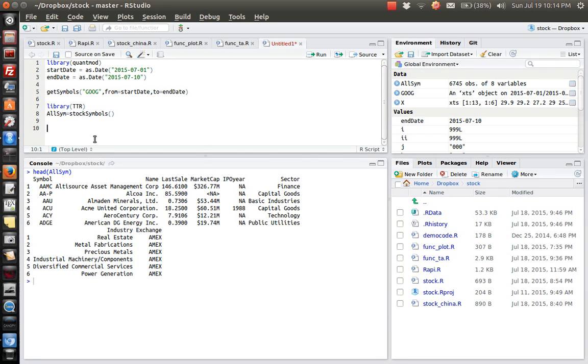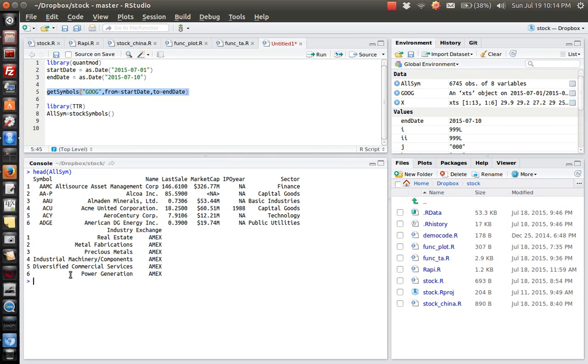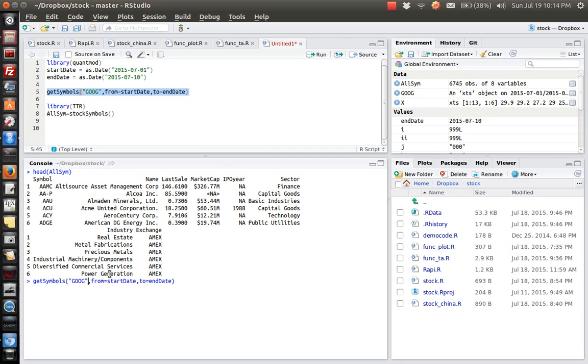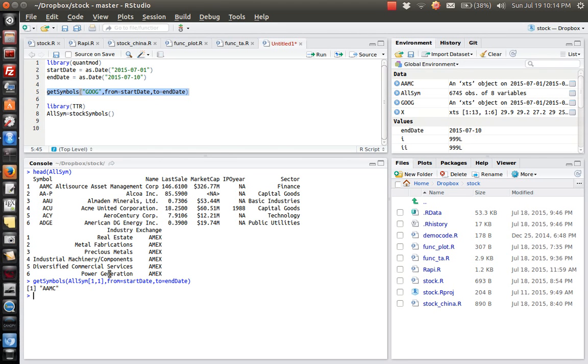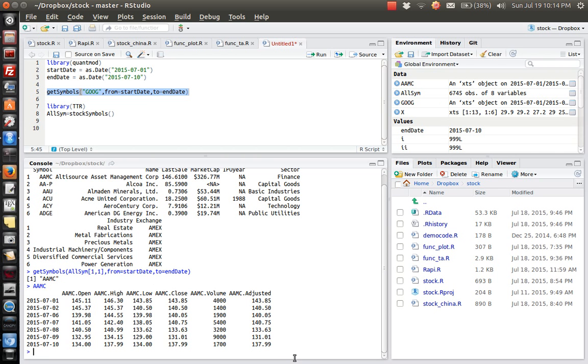For example, if we get the stock data for the first symbol stock, we can actually copy and paste this one. And just to change this to the first column, first one. Then we got an object called AAMC, which contains the information of this stock.